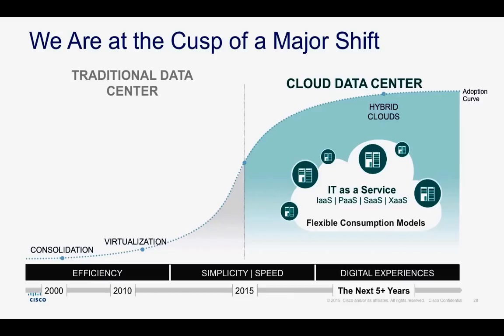CliQr sits on top of all of our customers' clouds, be it ACI, VMware, NSX, AWS, Google Cloud, Rackspace, and so on, and acts as a single point of management. And what CliQr really delivers for our end users is a self-service application portal oriented towards developers.